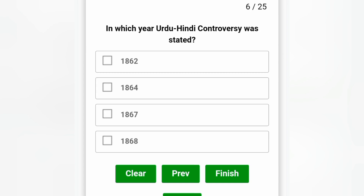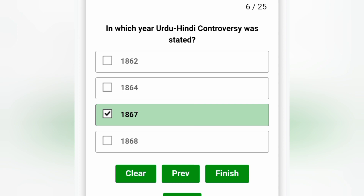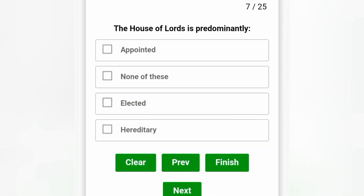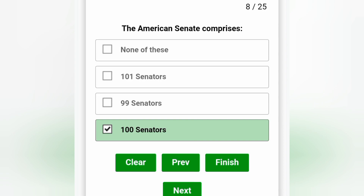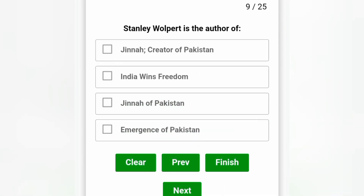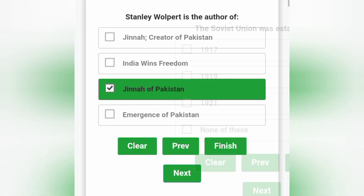In which year was the Urdu-Hindi controversy started? 1867, option C. The House of Lords is predominantly hereditary, option D. The American Senate comprises 100 senators, option D — two senators for each state. Stanley Wolpert is the author of Jinnah of Pakistan, option C.